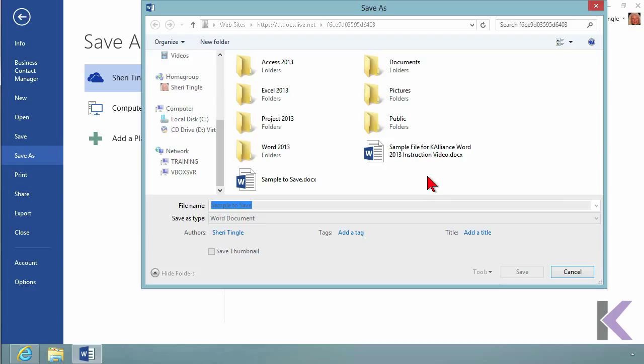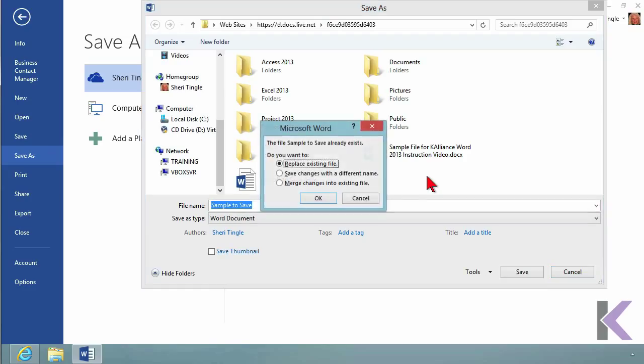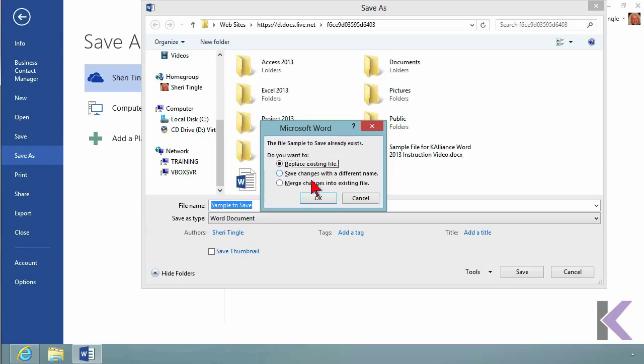When I do that, it's thinking, going out, finding the SkyDrive. And it says you already have this out there. Would you like to replace that file, save the changes with a different name, or merge the changes into the existing file?